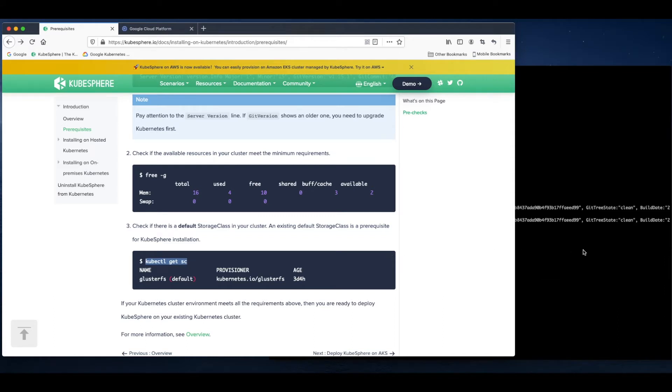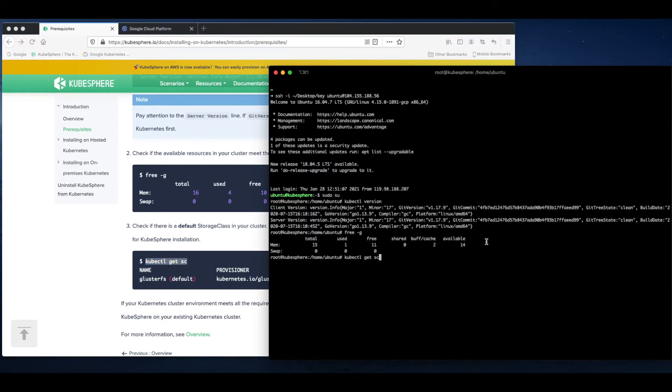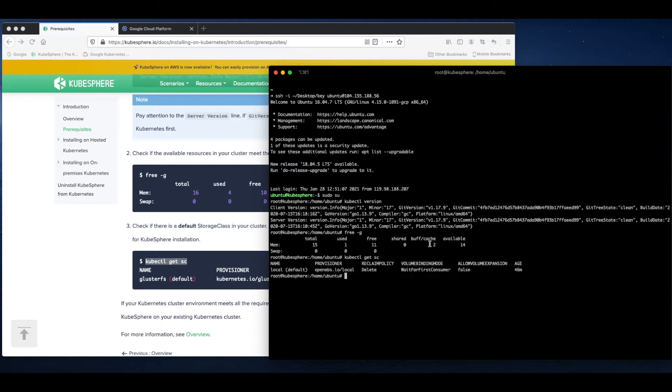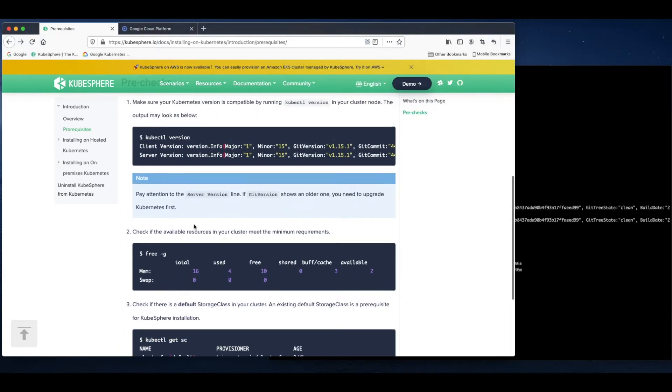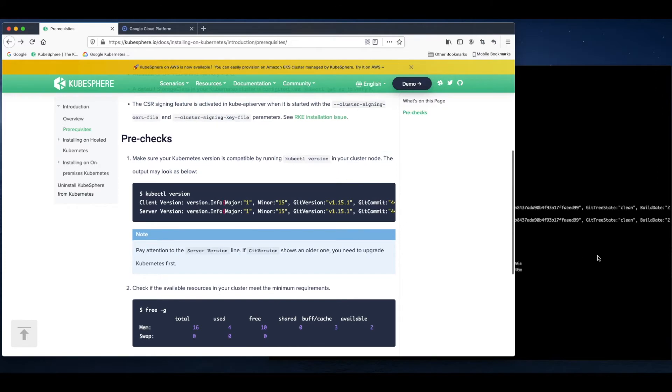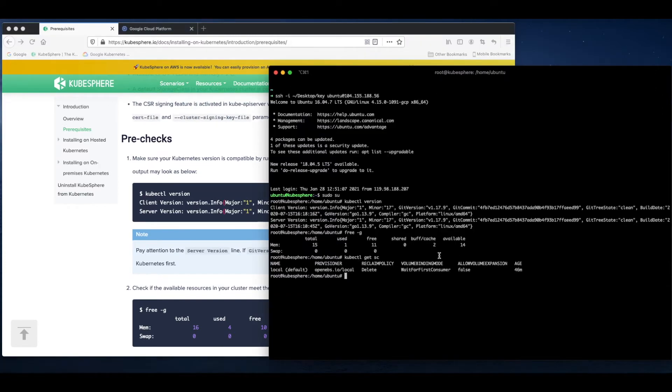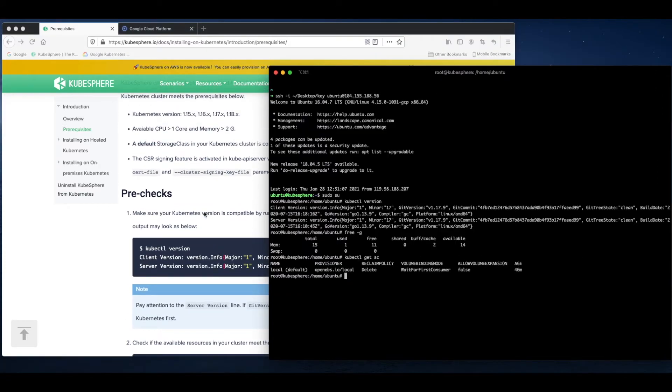Next is about the storage class. As you can see, I use OpenEBS to provide local volumes. So now I have my Kubernetes cluster ready. I can begin to install KubeSphere.